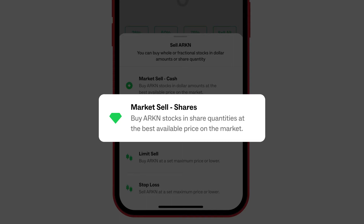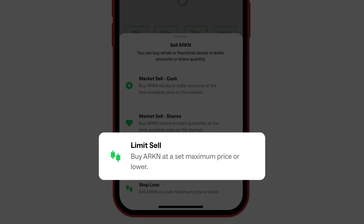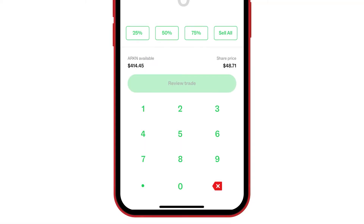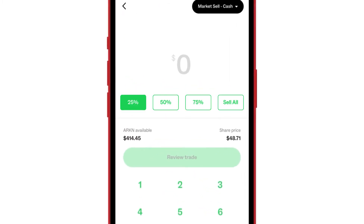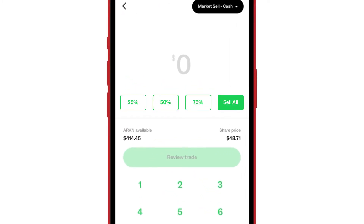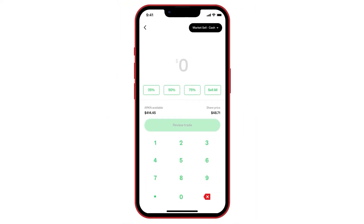With market sell shares, you can specify the number of shares you want to sell. You can use limit sell if you want more control over your sell order. With limit orders, the stock only gets sold when the share price hits your specified price. Or choose to sell 25%, 50%, 75%, or sell all your shares in the company.